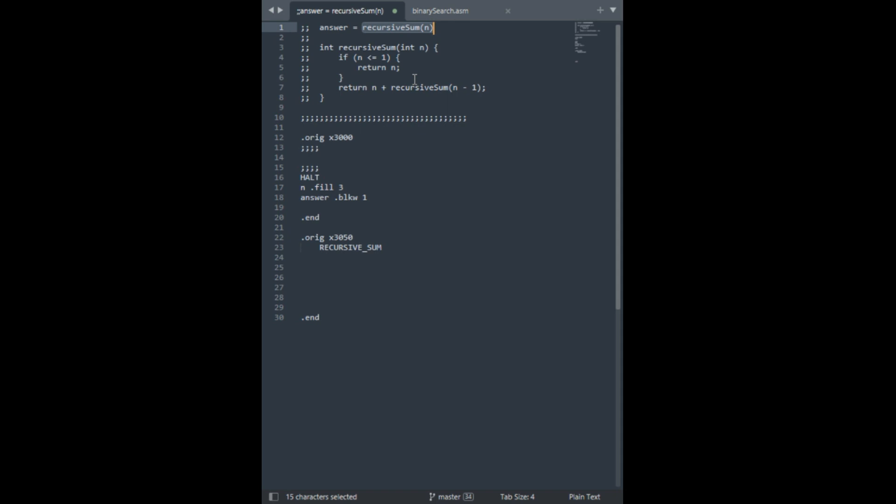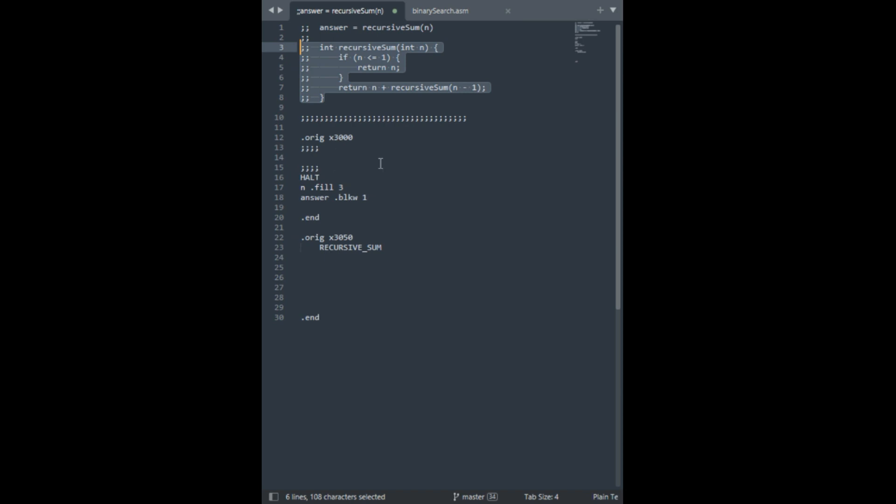Alright, so now we're going to need to use the stack. And in a nutshell, we're probably going to split it into a caller perspective and a callee perspective. And so we'll start with the caller perspective.